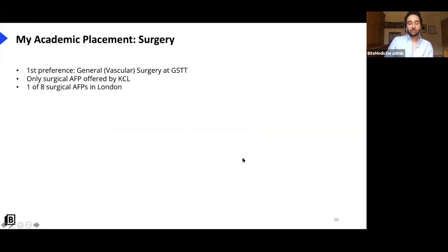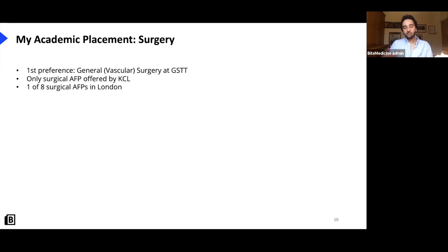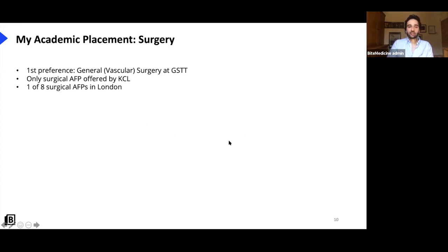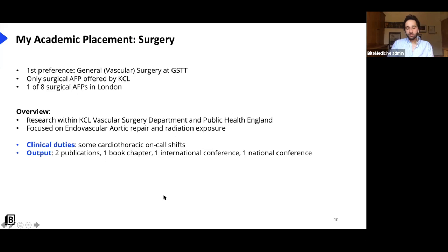My block was in general vascular surgery at Guy's and St Thomas', within King's College London. They only offered one surgical AFP and I was very lucky to get my top choice — one of eight in London. It involved that four-month block during F2 with the vascular department and Public Health England, looking at radiation and endovascular aortic repair. I also spent a lot of time in theatre.